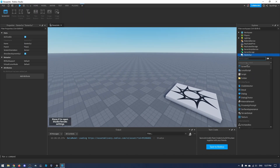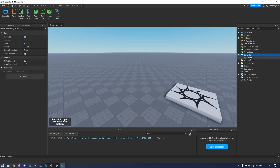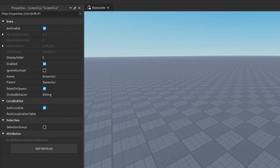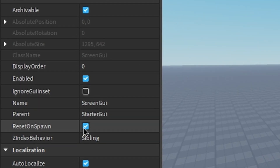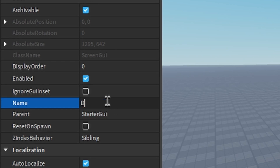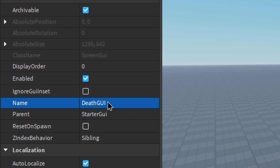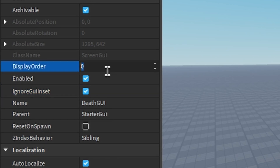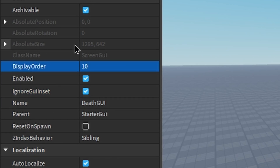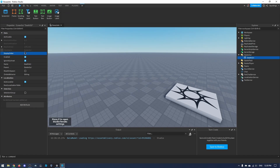The first thing we want to do is make the death screen itself. In StarterGui, click the plus and insert a ScreenGui. Very importantly, make sure ResetOnSpawn is off. I'm going to call this ScreenGui 'DeathGui', turn on IgnoreGuiInset, and change the display order to 10 — this should make it appear over the top of all your other GUIs.